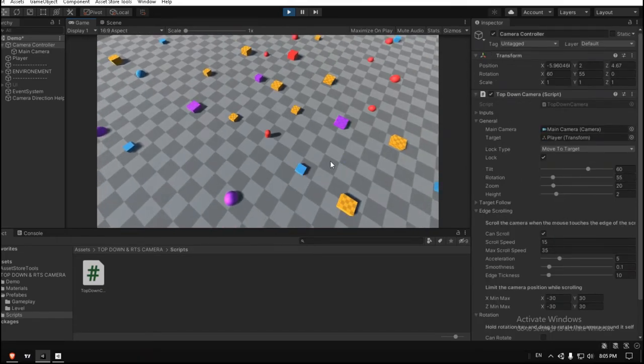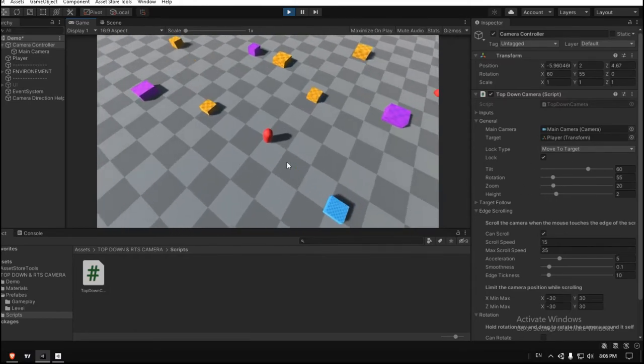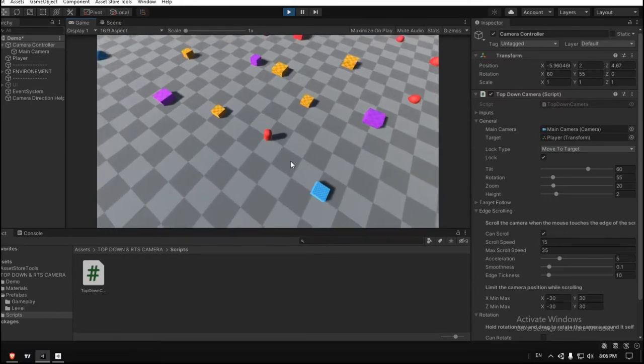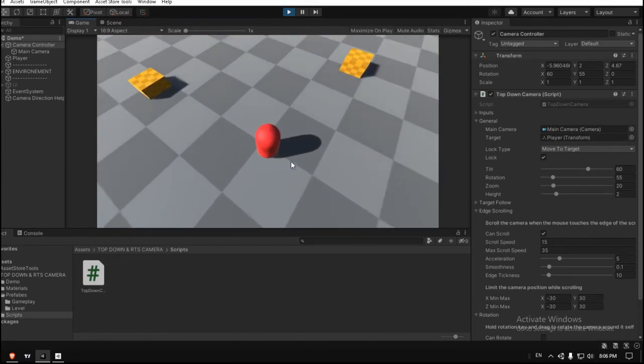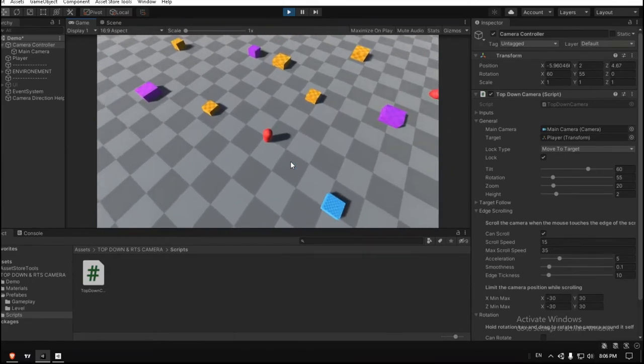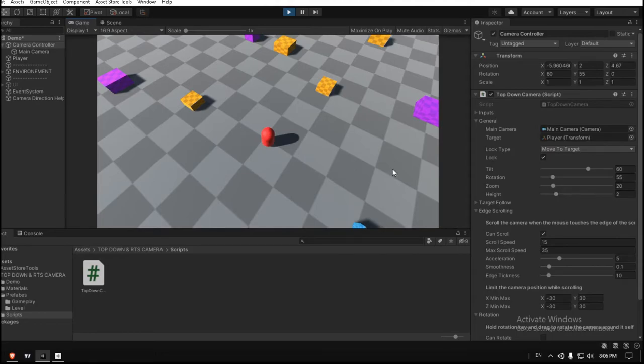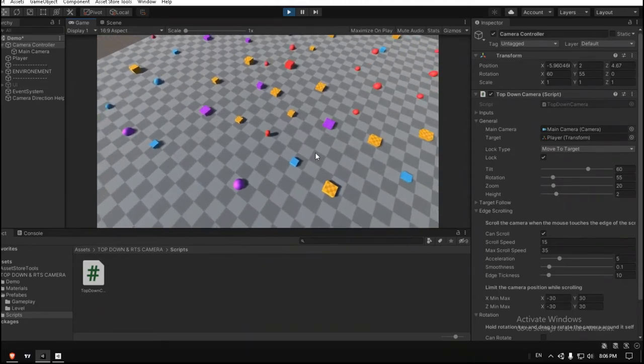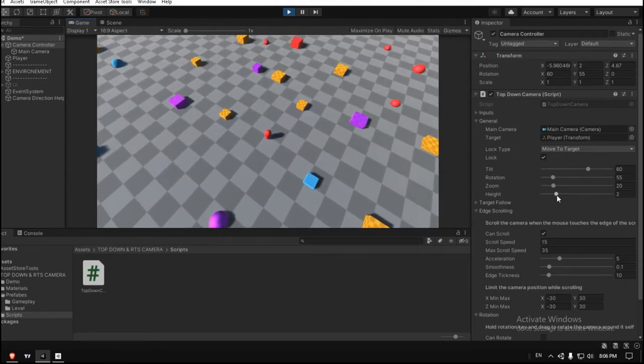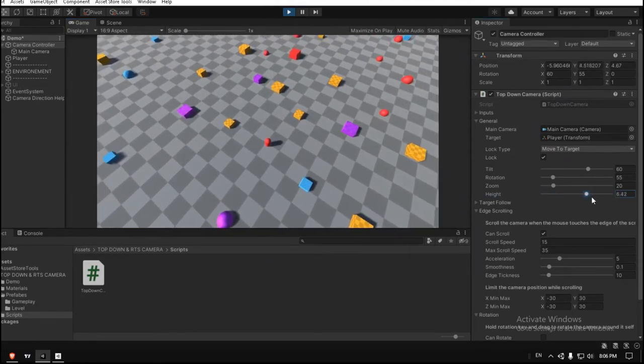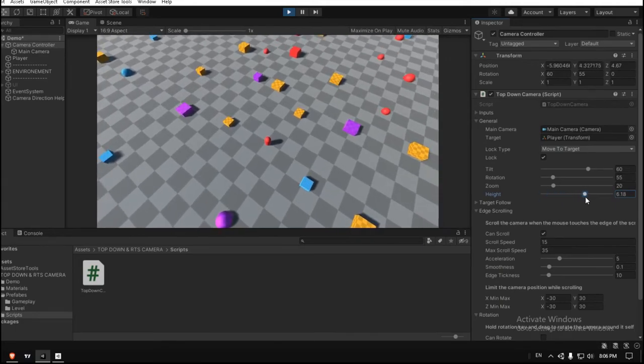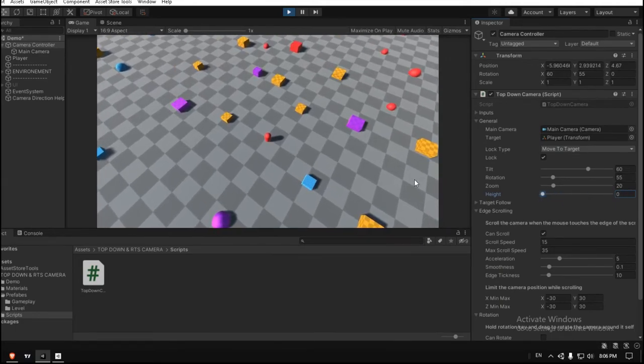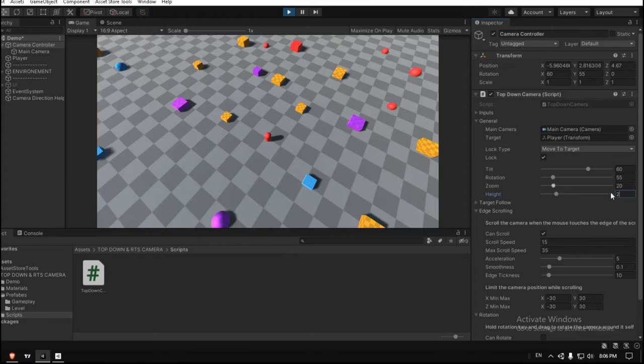For the zoom, of course, depends on your game. Anyway, you can zoom in and out in the range. For the height, make it like twice of your player height. For this game, I make it like two. As you can see, when I adjust the height, the camera will just go up and down. You can leave it at zero, but the player will not be exactly centered because the camera is tilted. So in this example, two is good, I think.